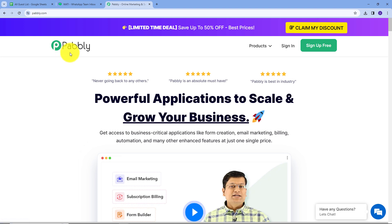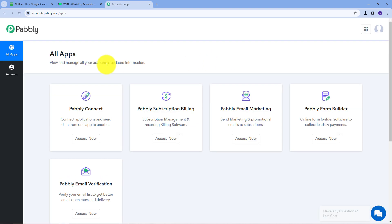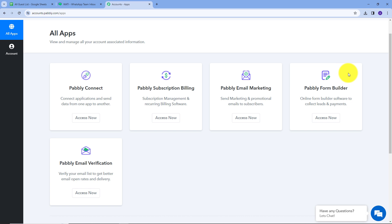This will take us to the landing page of Pably. Here we have two options: sign in and sign up for free. If you don't have an account with Pably, you can sign up for free — it only takes two minutes and you'll get hundreds of tasks free every month. If you already have an account, you can just sign in. You will then see this page showing all the apps that Pably offers, and we are going to use Pably Connect.